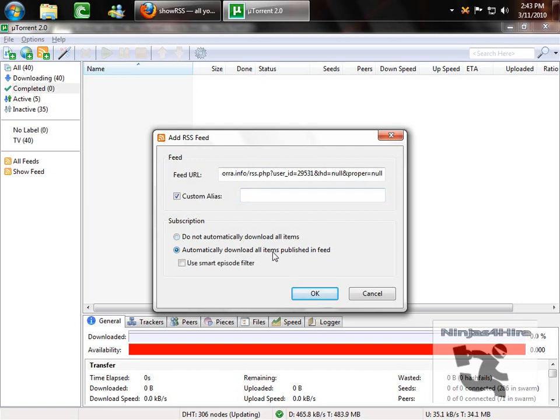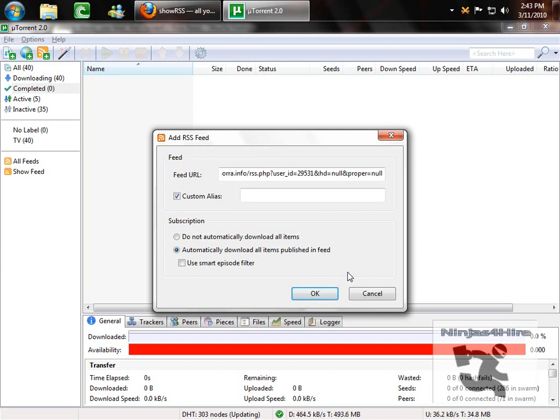You can automatically download all items when they're published. This means as soon as it hits the site, you get it. This is usually between half an hour to an hour after the show airs on the East Coast. And then a smart episode filter is where it automatically downloads only one copy of the episode, and it tries to find the best copy for you.